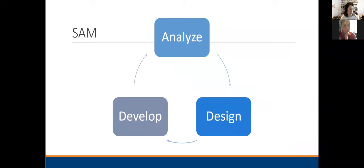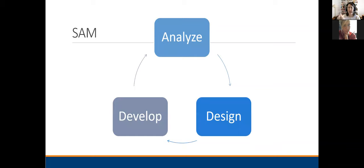In contrast, there's the SAM model, and it's just three steps: analyze, design, develop. The idea with SAM, the Successive Approximation Model, is that you're going to spend a lot more time prototyping. You do a brief analysis, brief design, and you start developing right away. The idea is that you're going to repeat this process a few times.